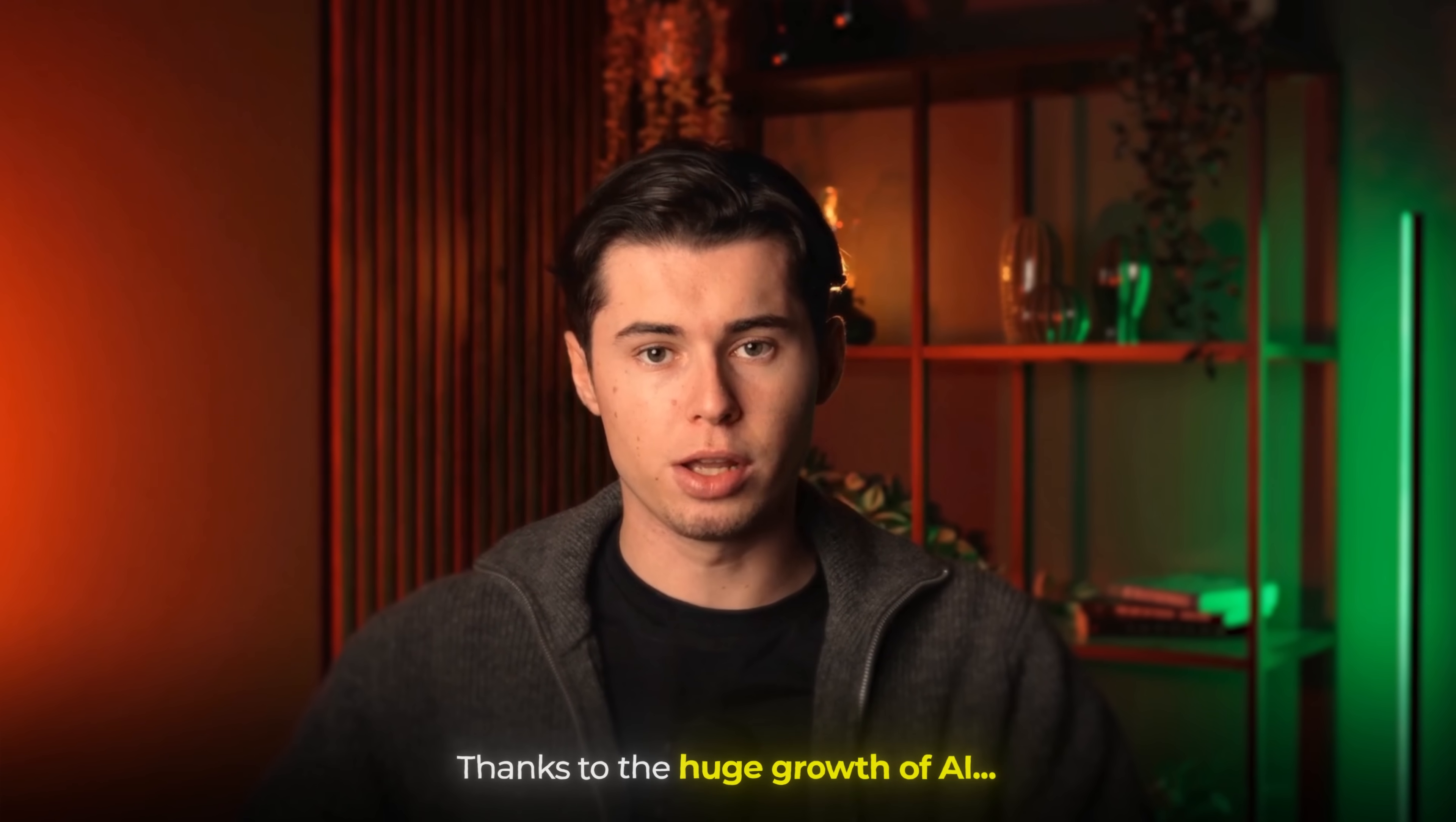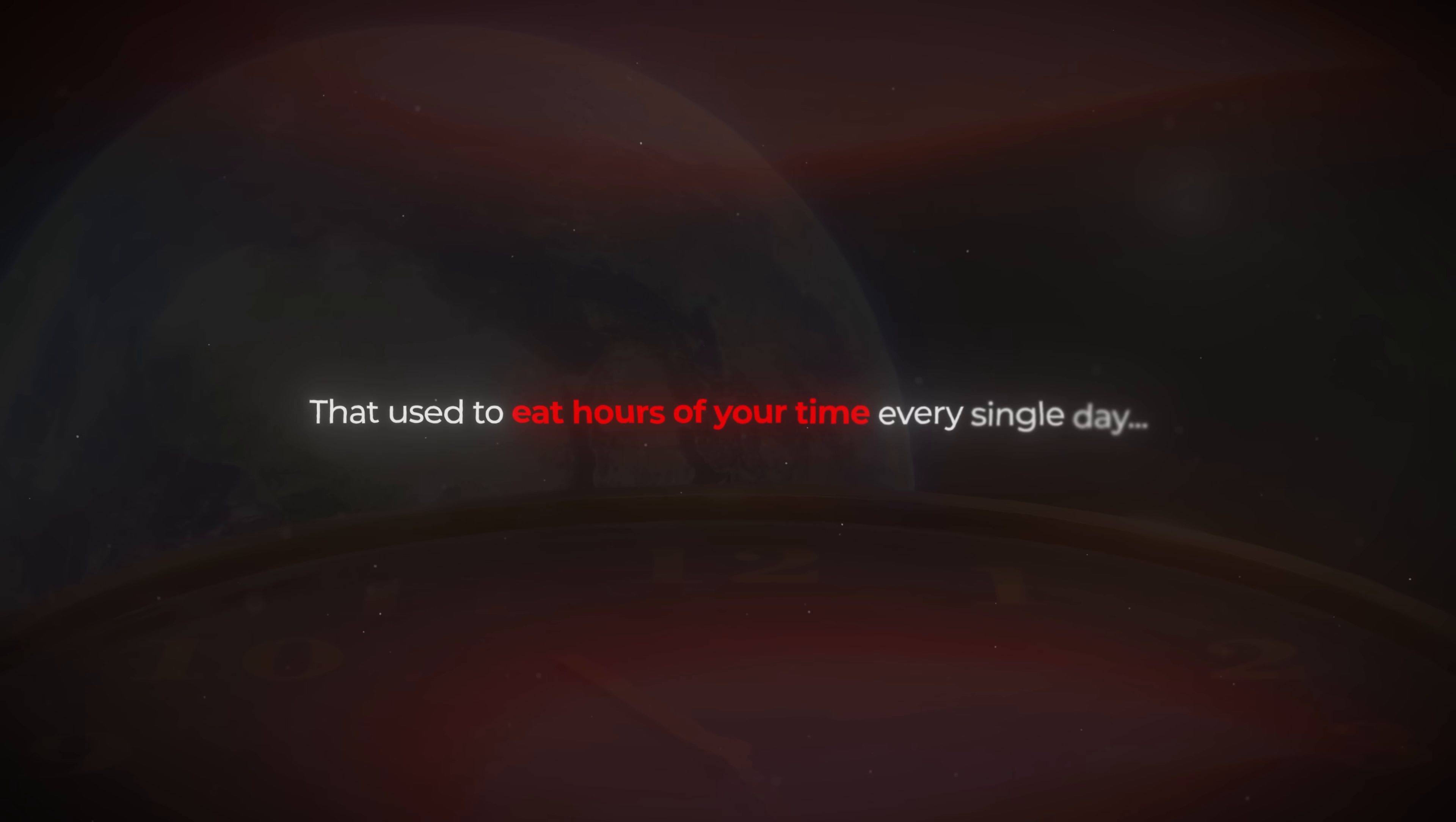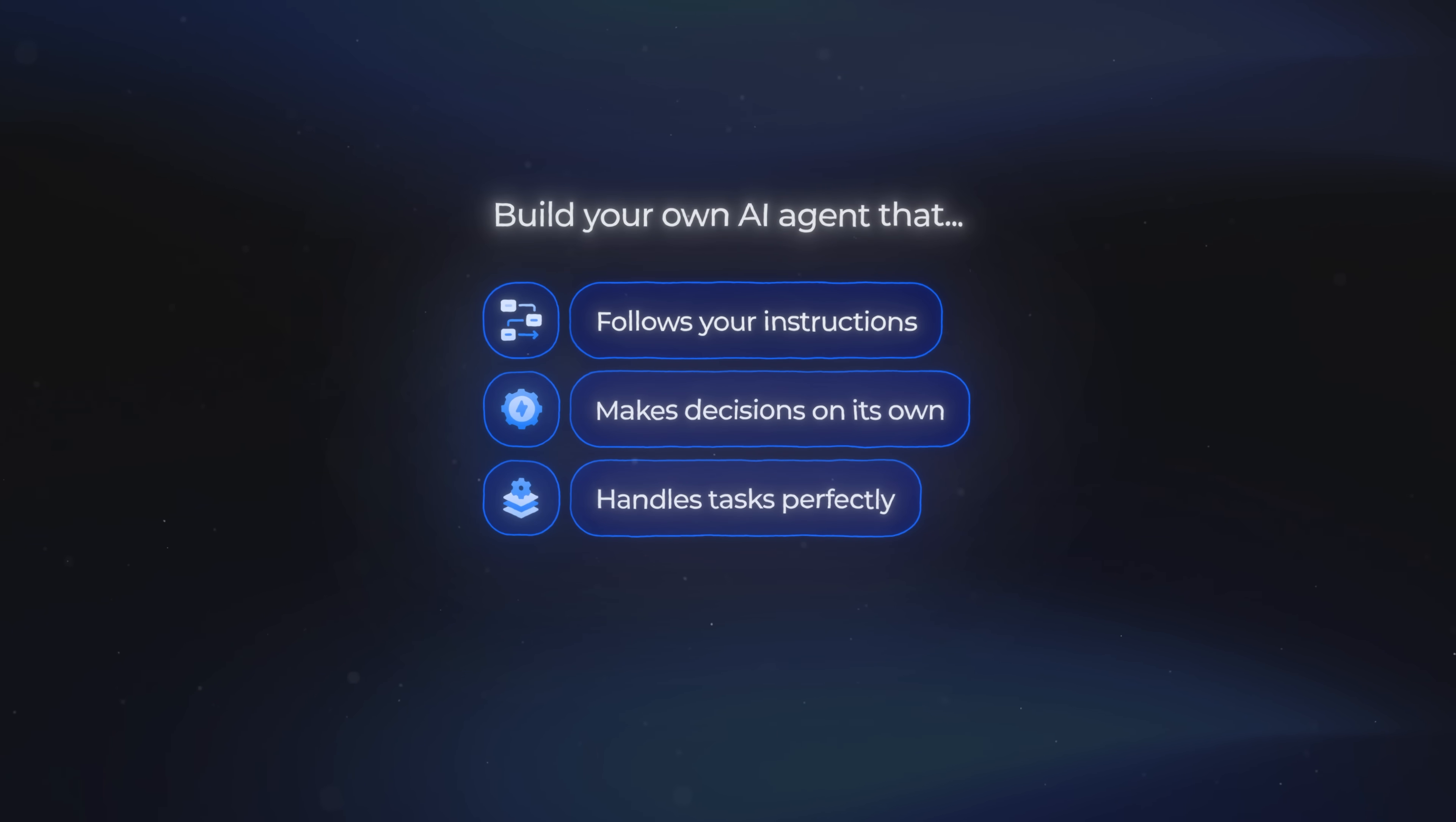Thanks to the huge growth of AI, you can now automate parts of your life and business that used to eat hours of your time every single day. Because right now you can build your own AI agent that follows your instructions, makes decisions on its own, and handles tasks exactly the way you want them to.